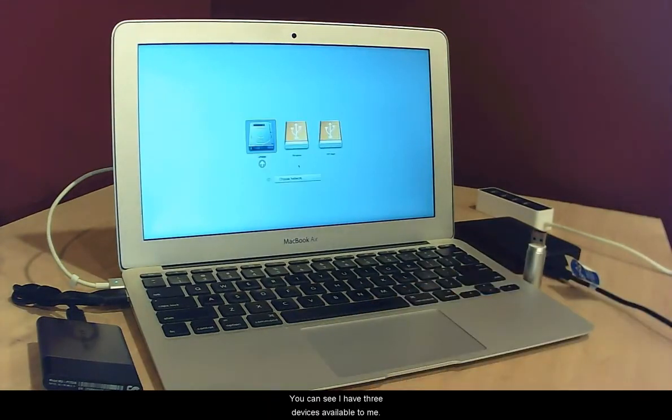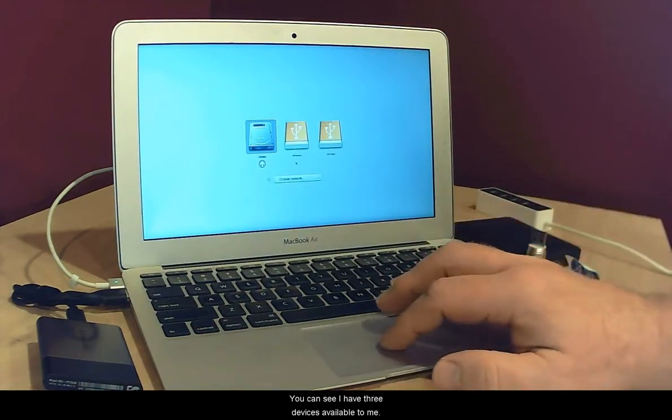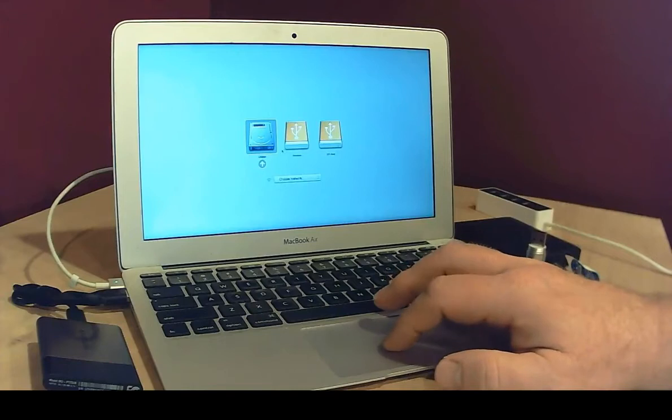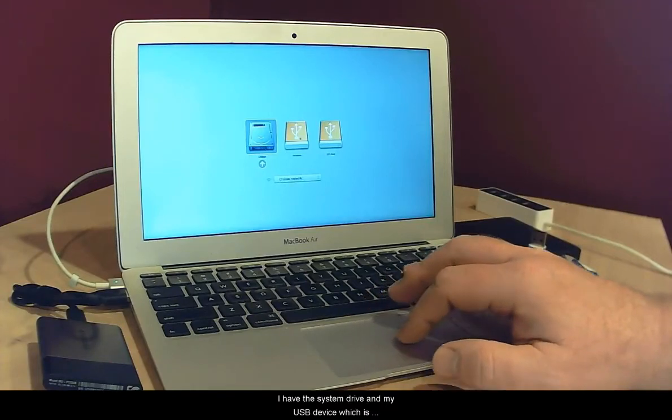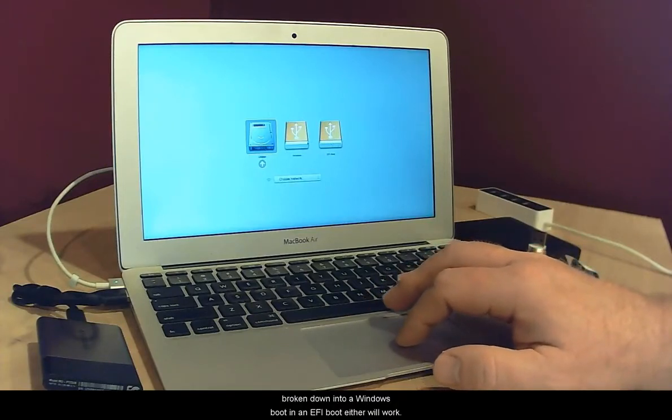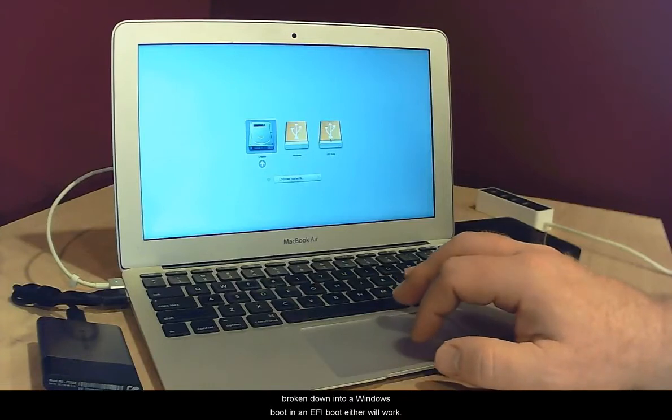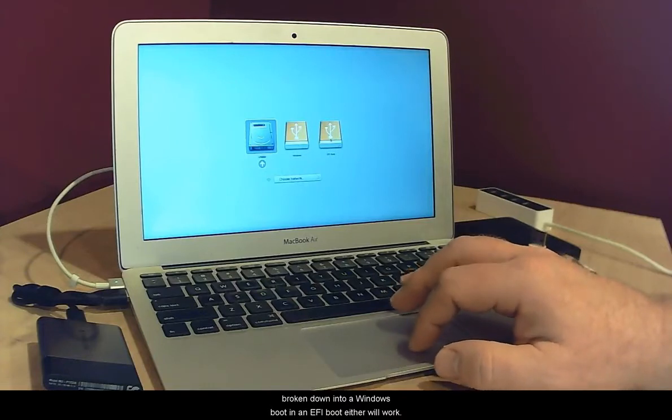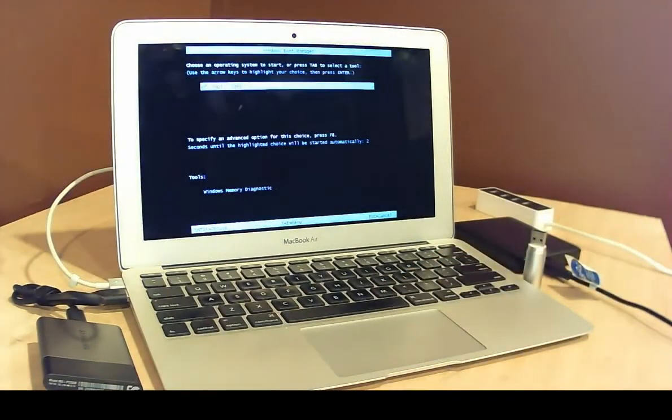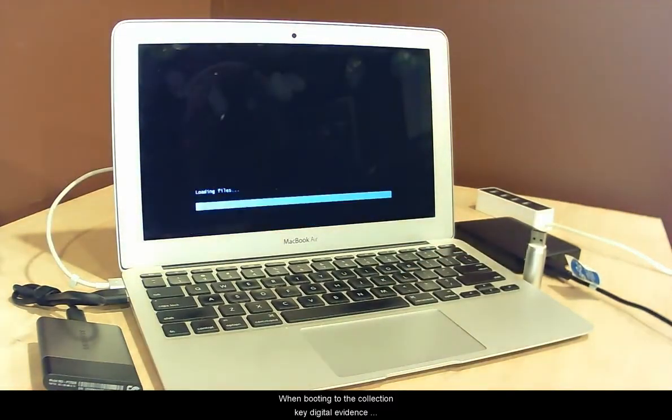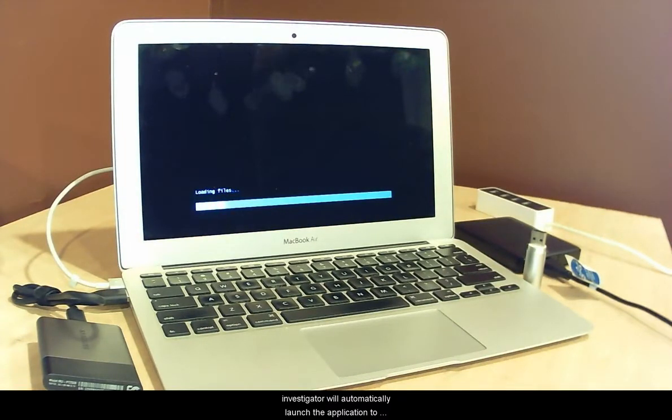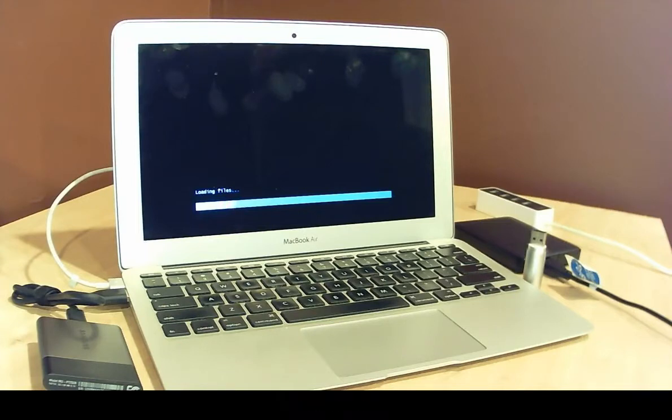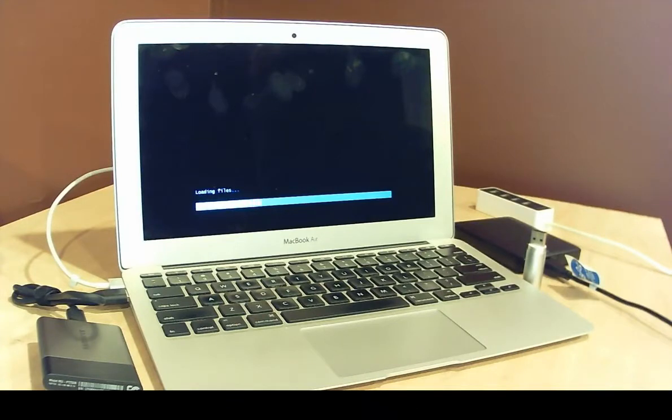You can see I have three devices available to me. I have the system drive and my USB device which is broken down into a Windows boot and an EFI boot. Either will work. When booting to the collection key, Digital Evidence Investigator will automatically launch the application to scan the computer. No user input is normally required within the Windows boot manager.